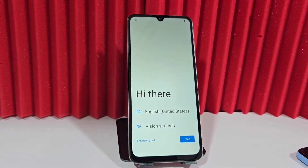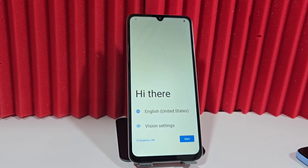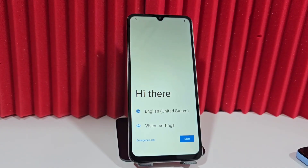Today we have this device which we're going to recover in a very easy and simple way. In this video tutorial we're going to use a completely different, updated method for those who want to recover their device. The recommendation is to watch the video tutorial step by step without skipping ahead so you can perform this recovery.